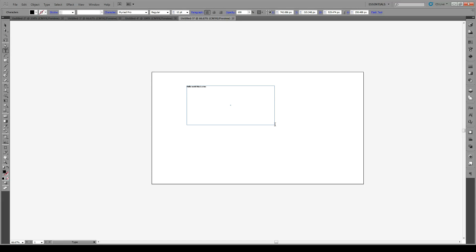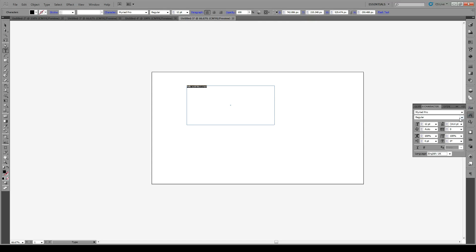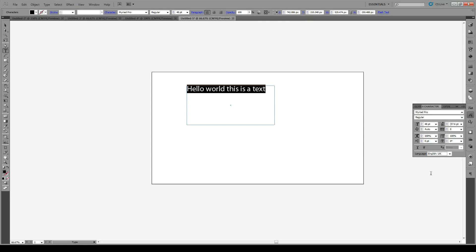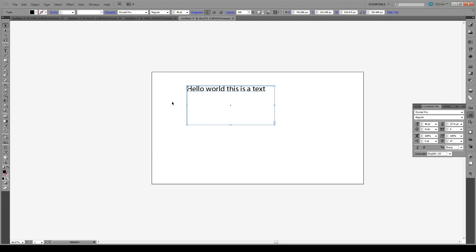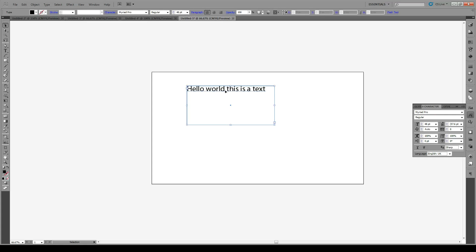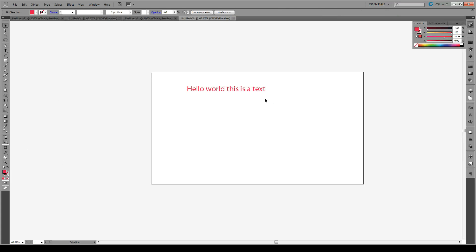Now just make this a bit bigger so it's more legible for us. 48, perfect. Now what I mean is this: if you want to apply a stroke or a background to this text box, you can't just go to your stroke and outline options because what you're actually doing is editing the text itself.